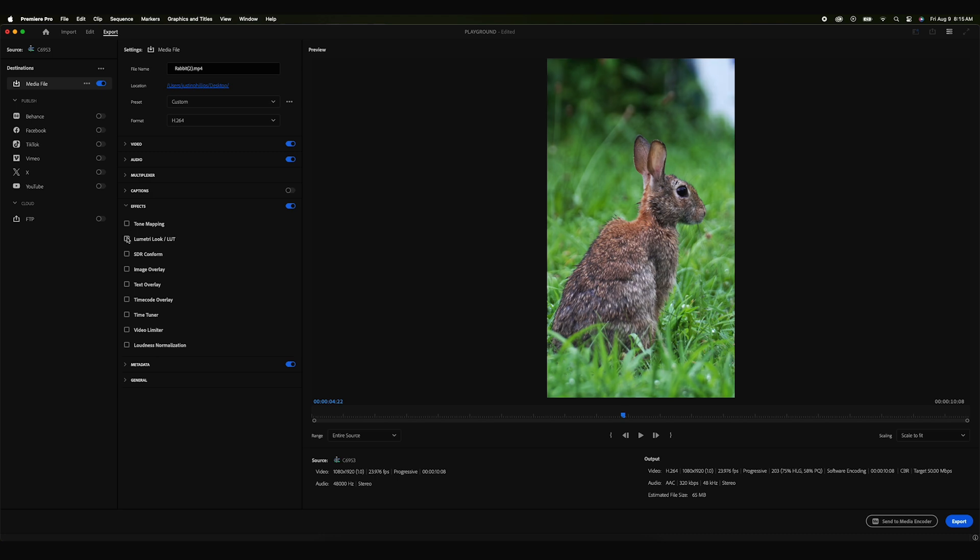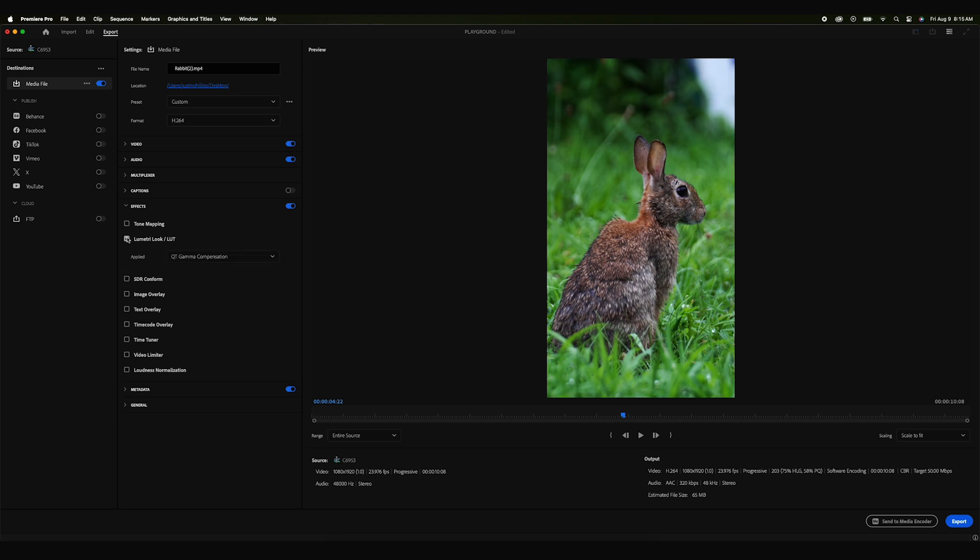If you uncheck this, it gets brighter. If you check it again, it gets darker. And that's all you really got to do. If you export this with all of your other settings the way that you want them to be, the final export should end up looking the same as what you were doing in the project.